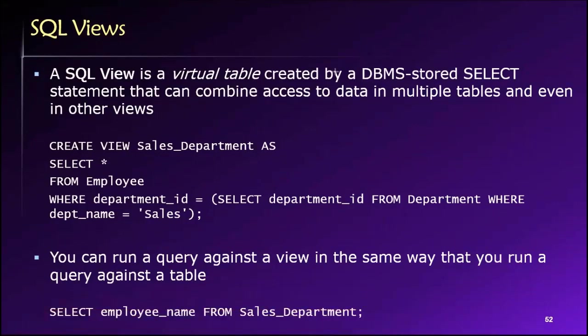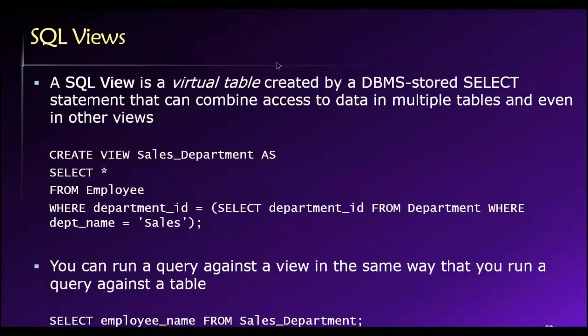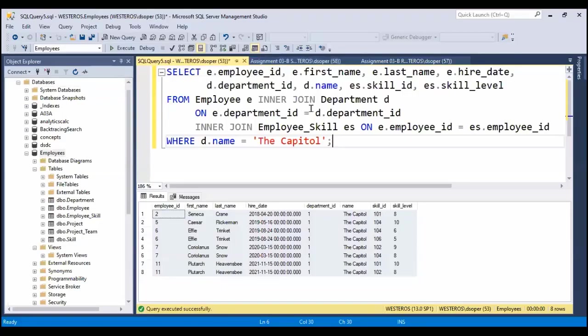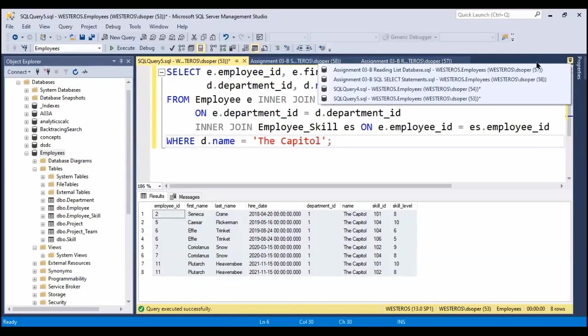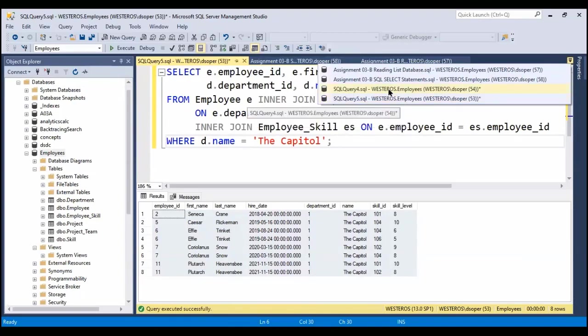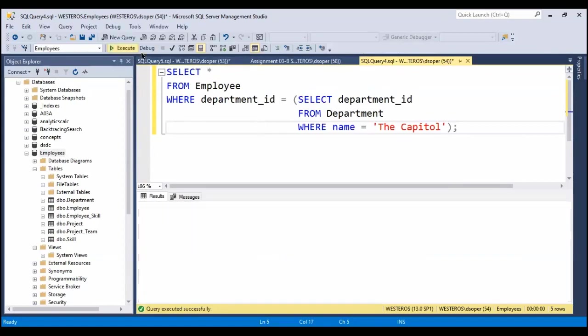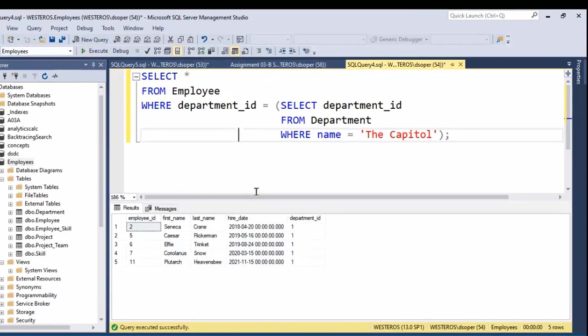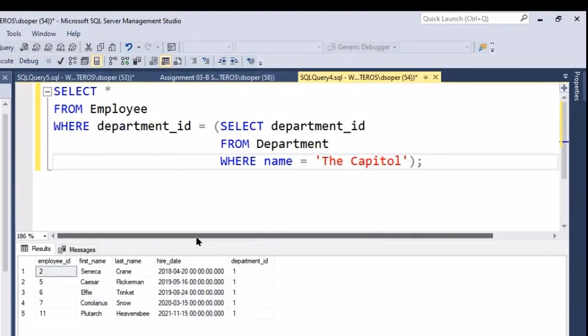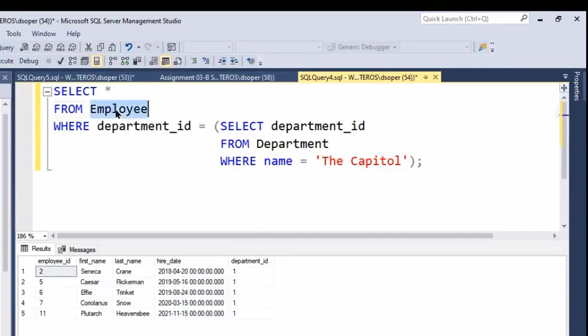Let's take what we were working on a moment ago and build it into a view and see if we can get some further insights. A moment ago I had this statement here. This basically fetches—we did a little subquery approach to get the information about all of our employees who work in the capital.